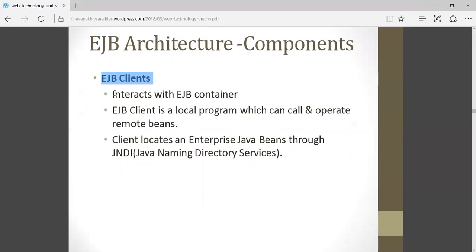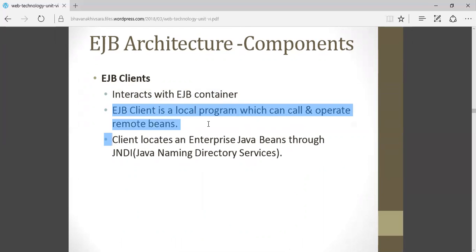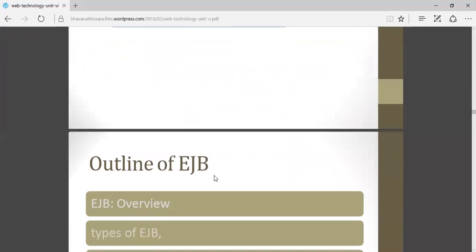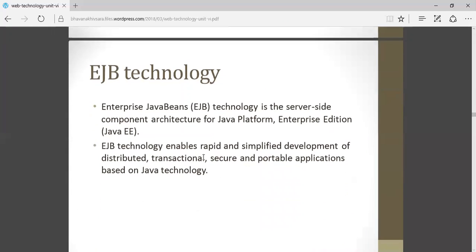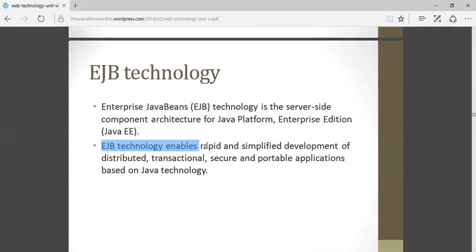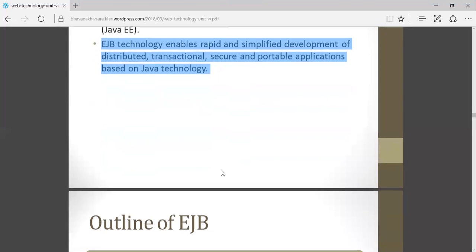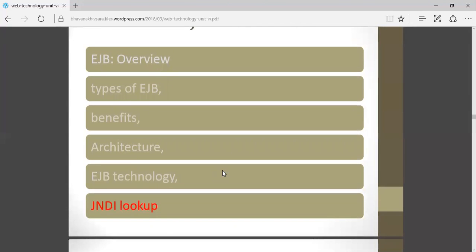The EJB client actually interacts with the EJB container. EJB client is a local program which can call and operate remote beans. The client locates an EJB through JNDI service — we will see JNDI service in the next video. Regarding EJB technology: EJB is a server-side component architecture for the Java platform and is the enterprise edition of Java. EJB technology enables rapid and simplified development of distributed, transactional, secure, and portable applications based on Java technology. This is all for this video; the next video will cover JNDI lookup. Thank you.